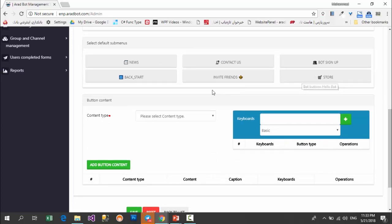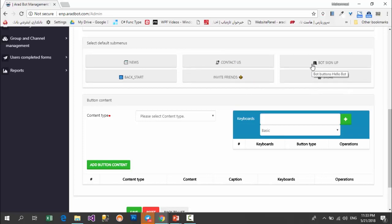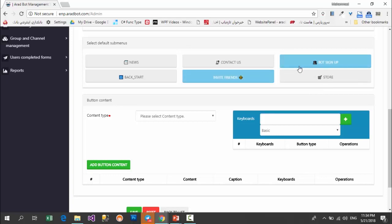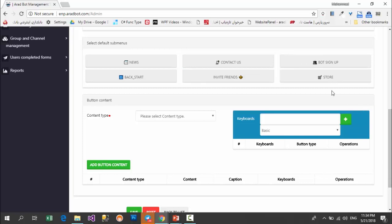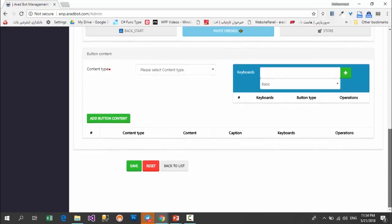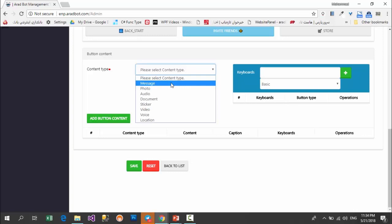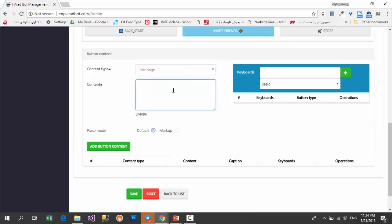Here you can select default sub menus — the buttons I mentioned at the beginning of this video — such as news, contact us, invite friends, store, or bot sign up, which can be sub menus of the button you are creating. For example, I want to have the invite friends button in the 'about' sub menu. In the content type section, you choose what content users see after clicking the about button. I want the text 'this bot made by aratbot.com' to be shown, and I add this text.